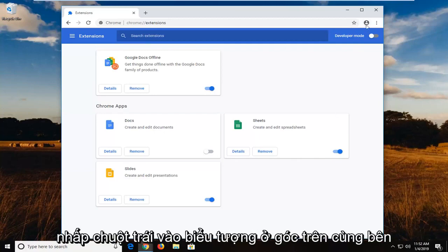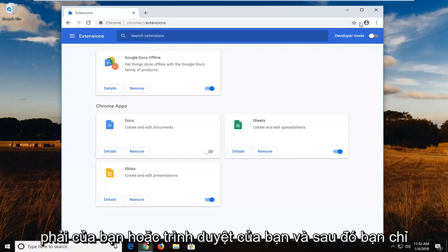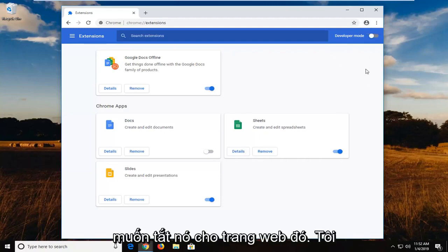So just left click on the icon in your top right corner of your browser and then turn it off for that webpage.